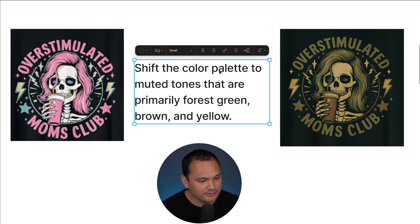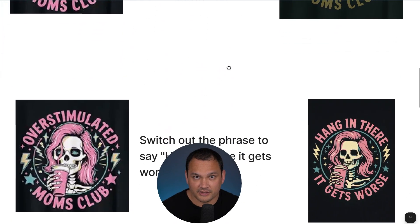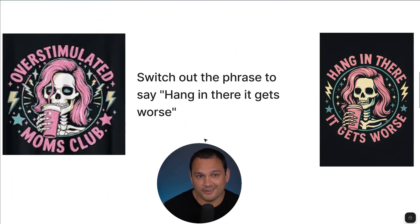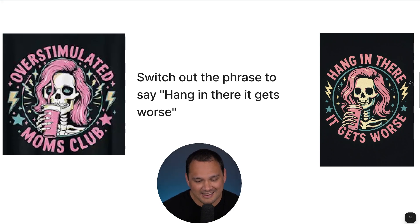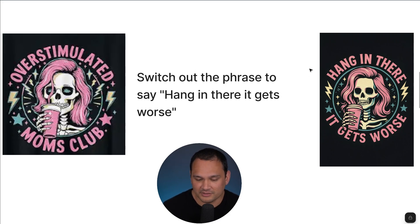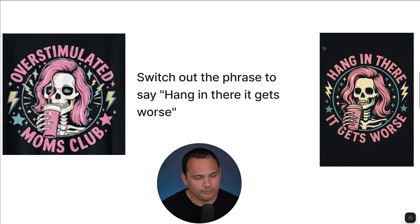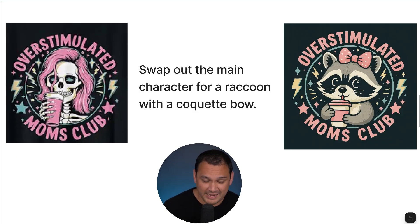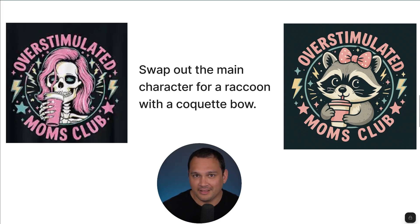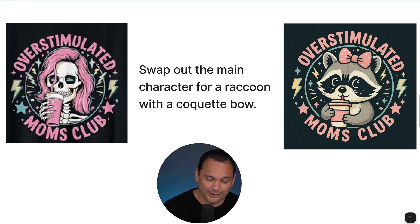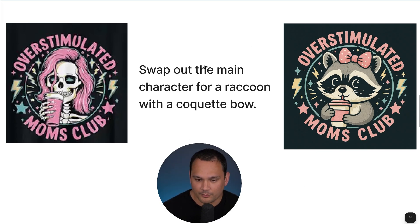All we did was ask for that color palette shift in a single sentence. Here we are with our shift where we just swap out the words being used — we put in 'hang in there, it gets worse,' which is in keeping with the skeleton style, and that worked out pretty well. And here we have our simple main character swap, going with the trendy coquette bow and raccoon, which is popular all over print-on-demand right now. That swap out worked quite well.